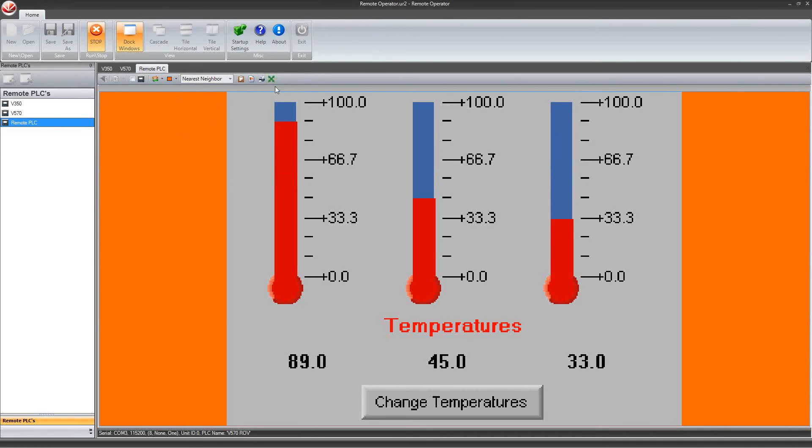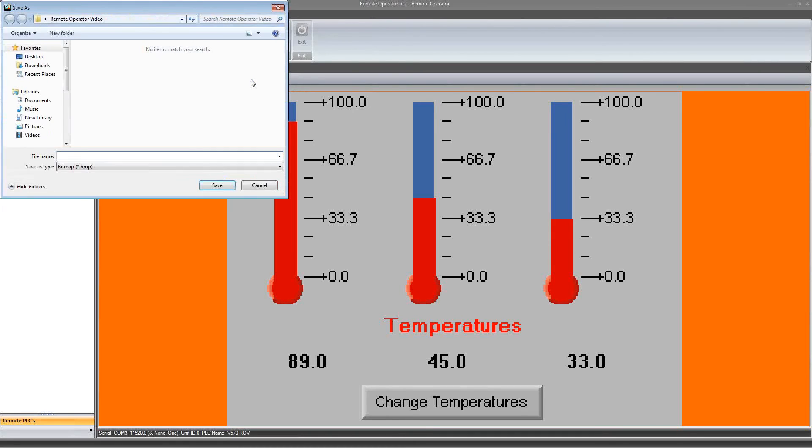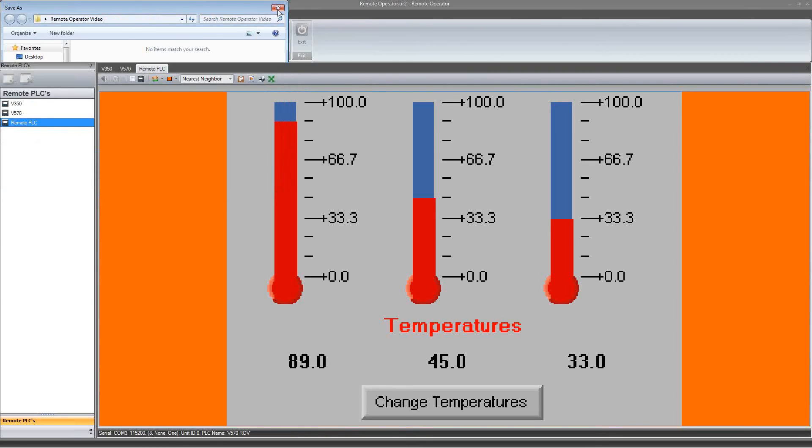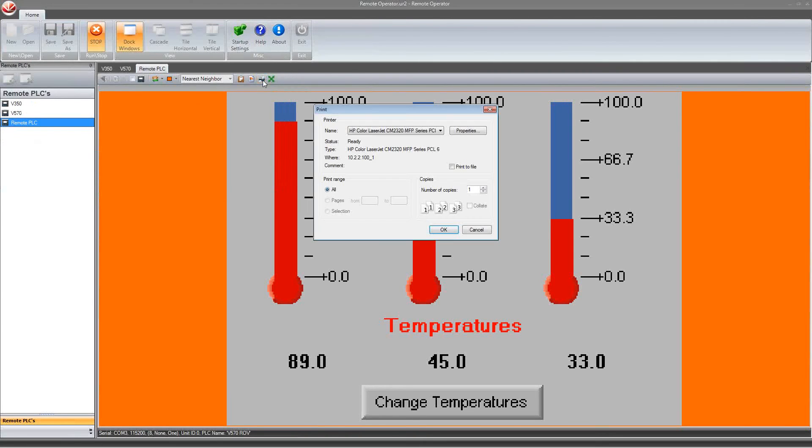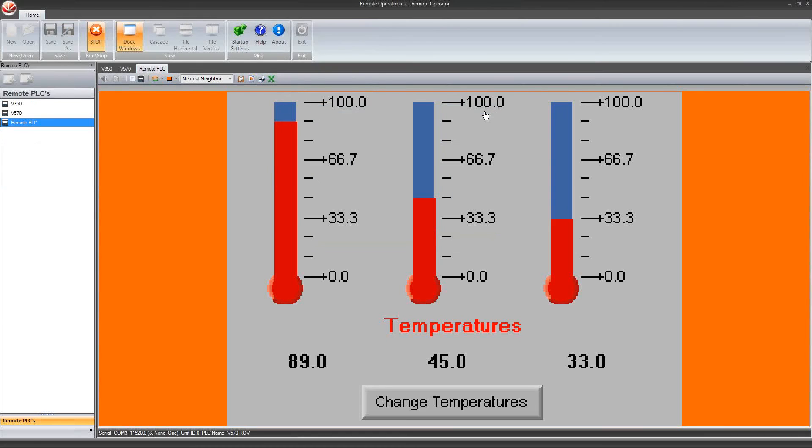Also helpful for the options on the right, there is Copy Picture which will copy what is displayed on the HMI at that moment. You can directly save the image as a bitmap, print the display being shown, or go into full screen mode for a single controller.